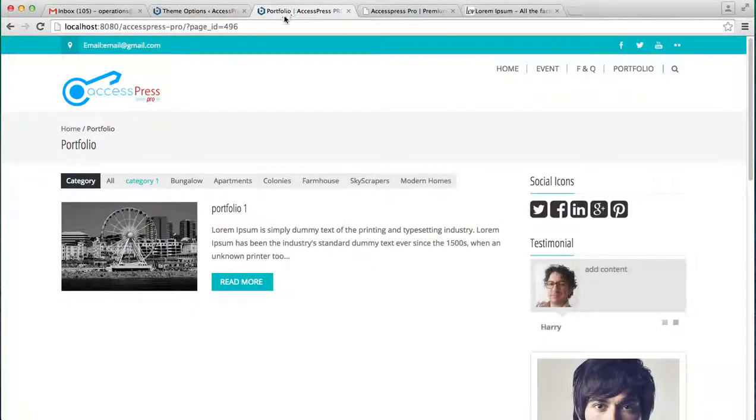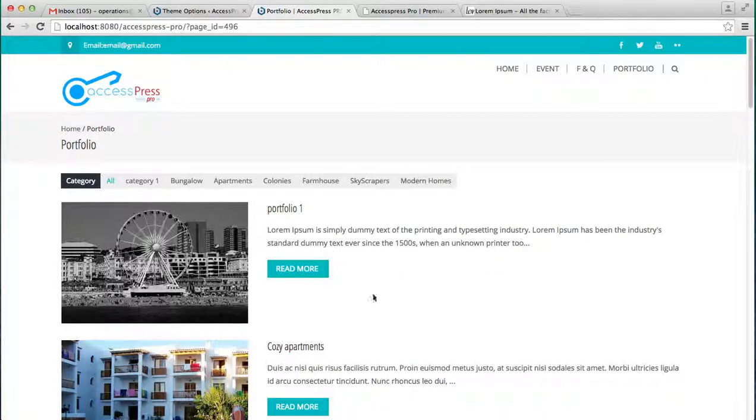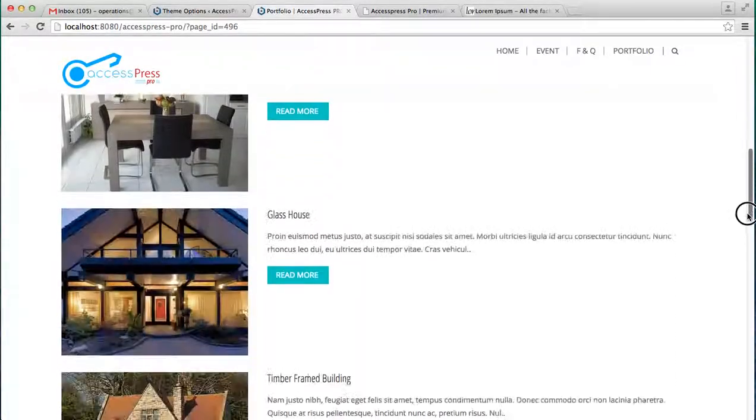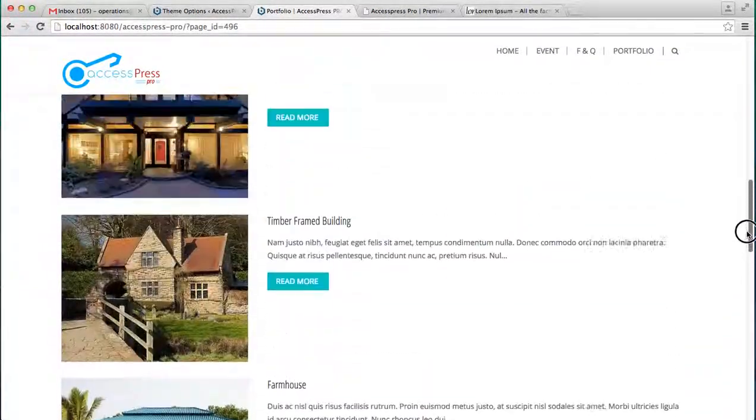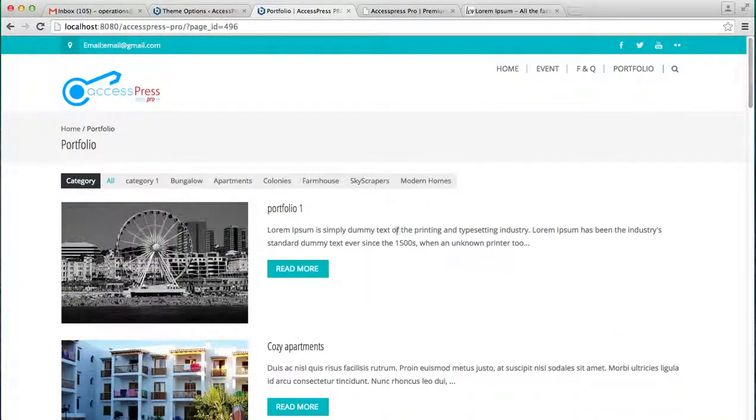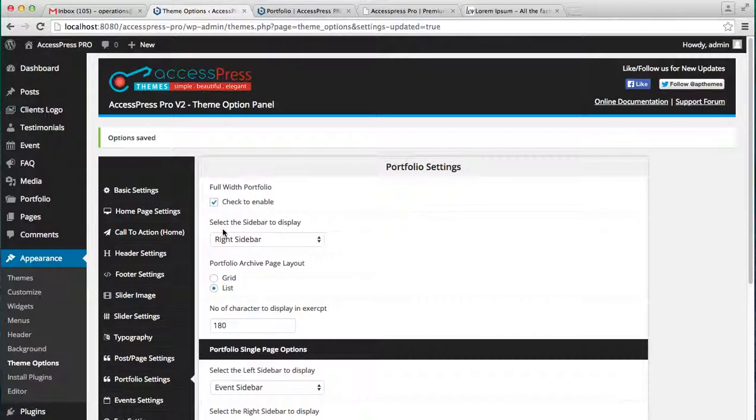When you check to enable this and save your option, let's go to the frontend. You will see the whole area is covered by the portfolio posts and you will see there is nothing on the right sidebar or on the left sidebar.